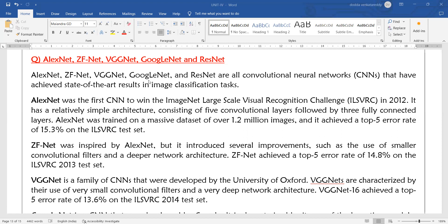AlexNet won with an error rate of 15.3% — it only misclassified 15.3% of the images. It was that accurate because it was trained on a massive dataset of 1.2 million images.